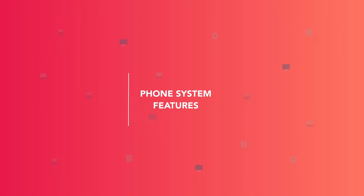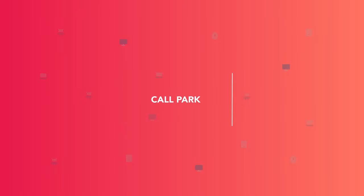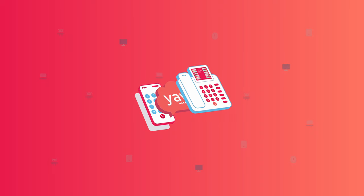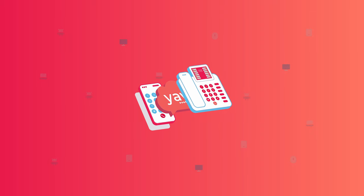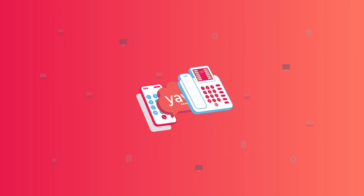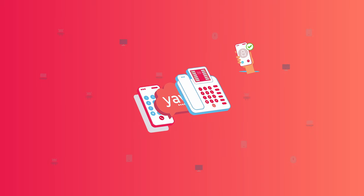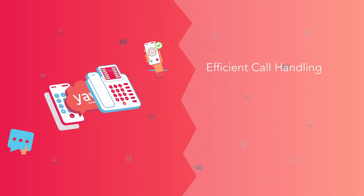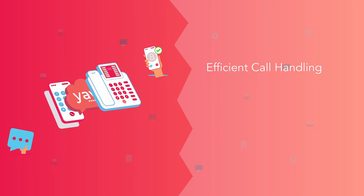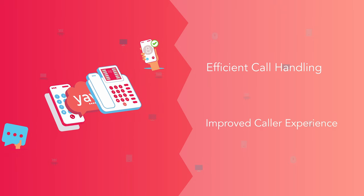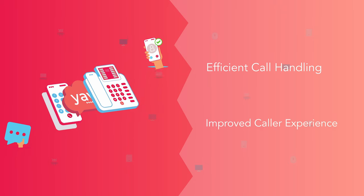Enjoy call parking for maximum phone system efficiency with Yay.com. Parking your calls is an effective alternative to placing customers on hold with a number of key benefits, including more efficient call handling and an improved caller experience.